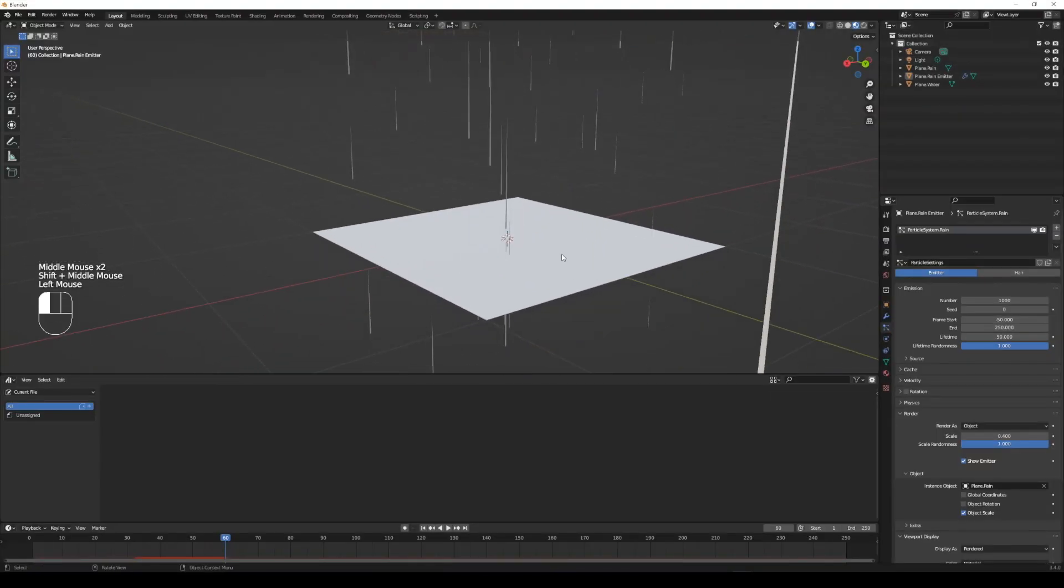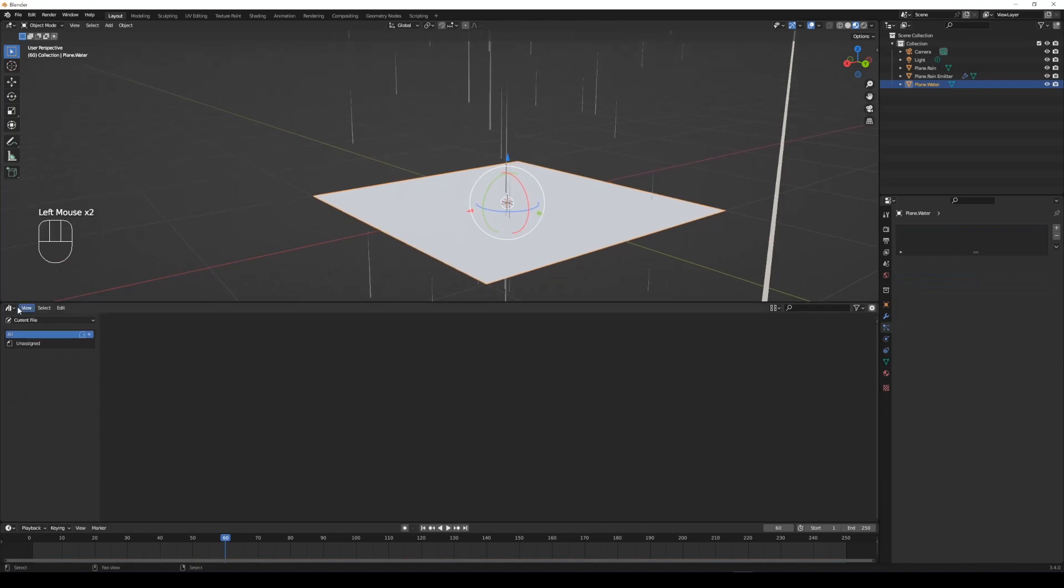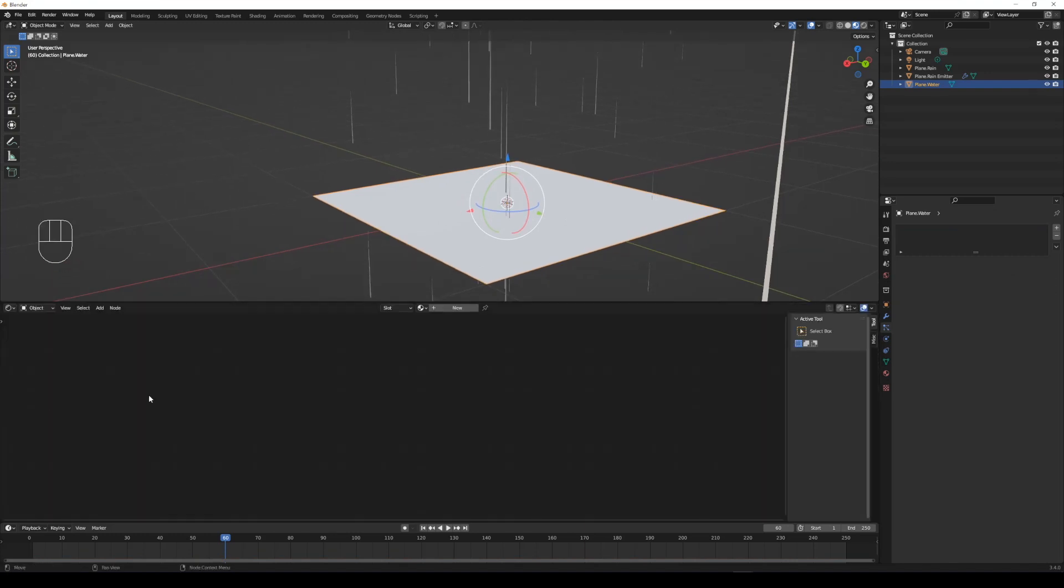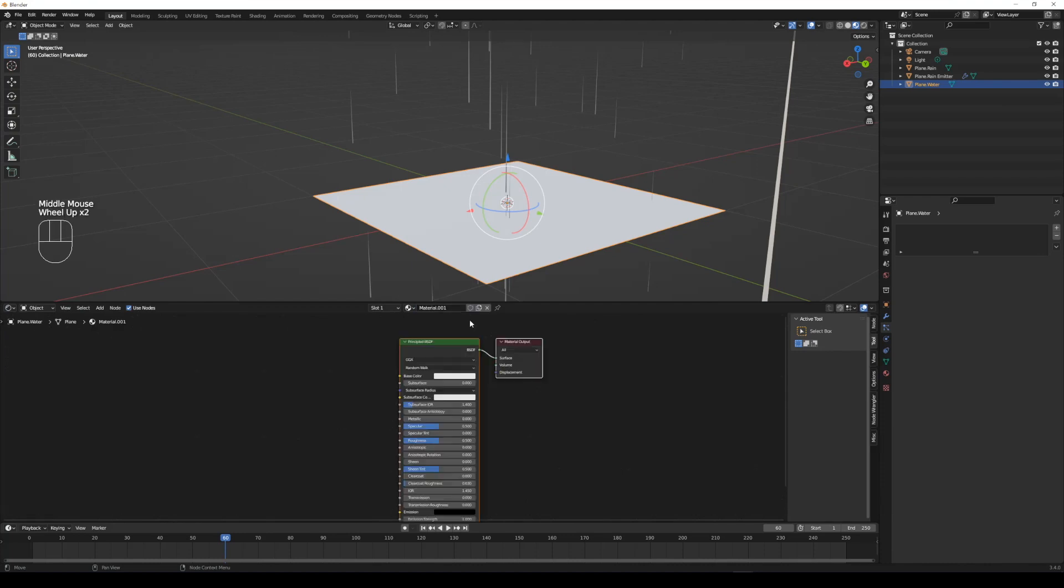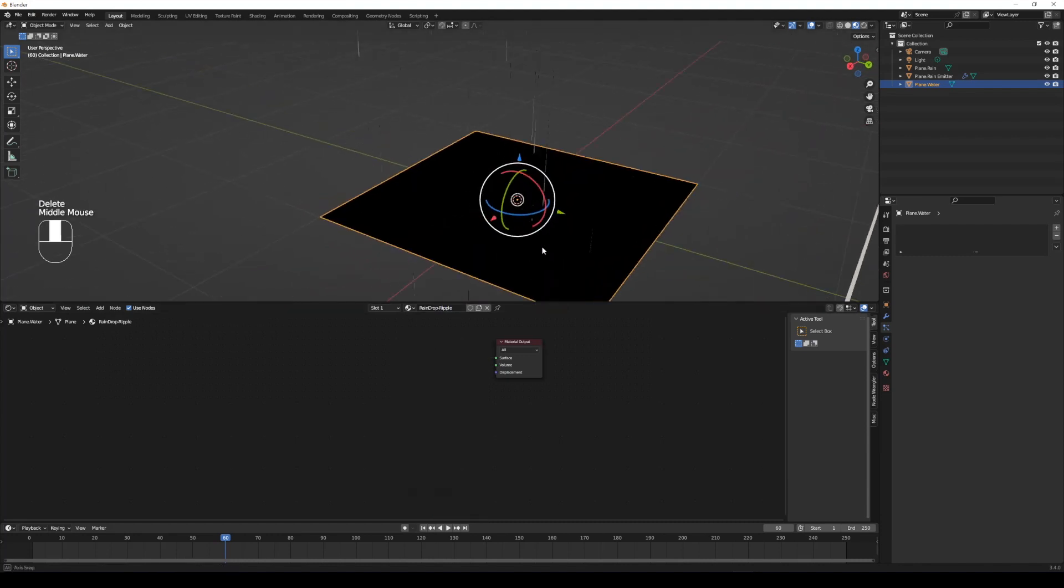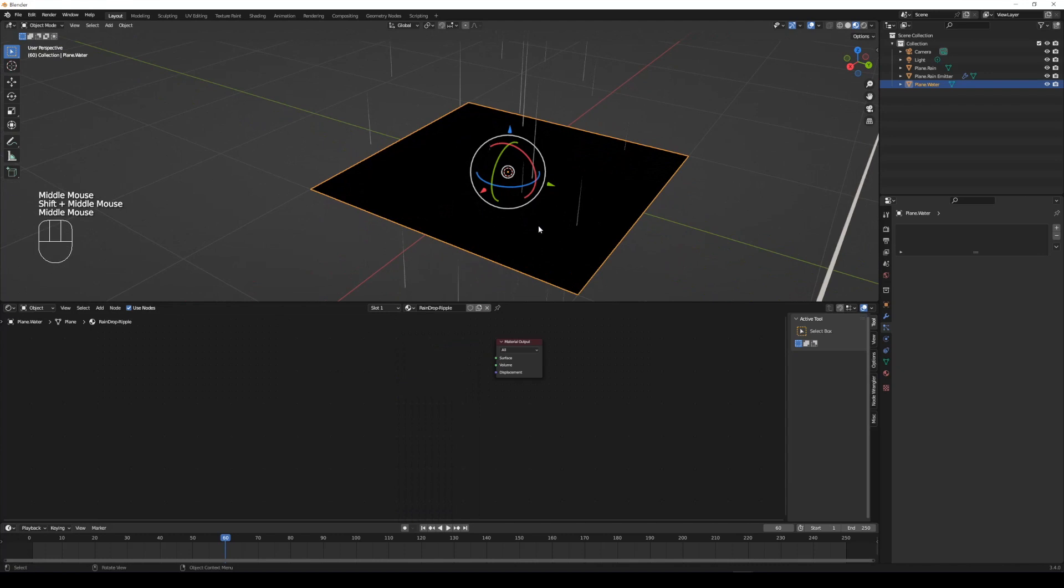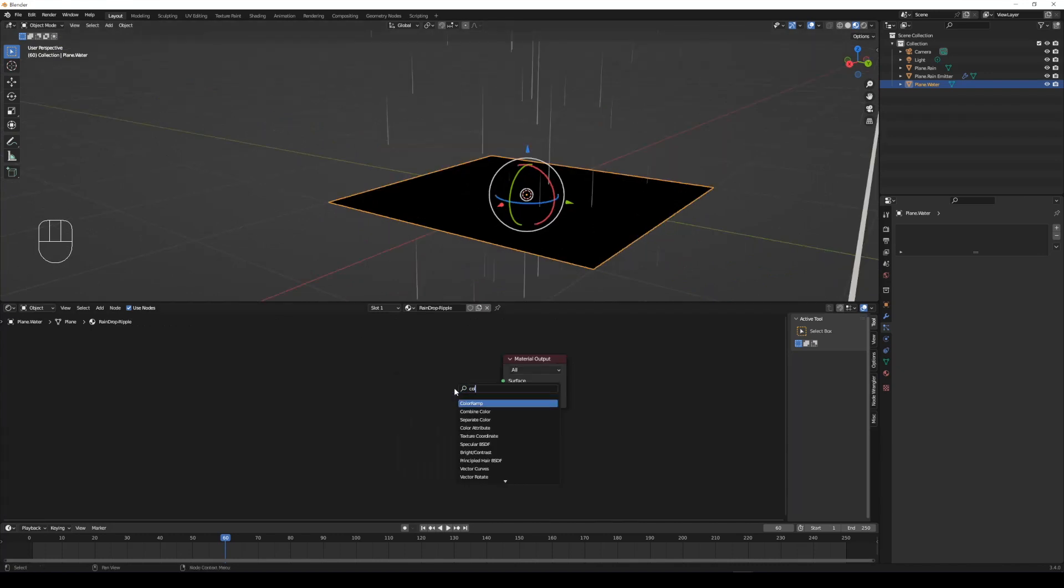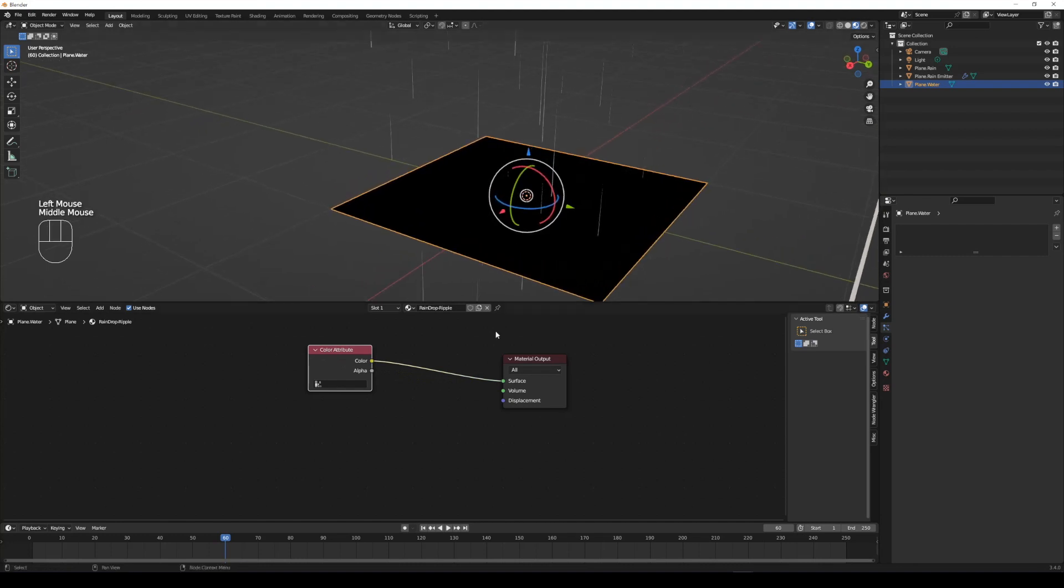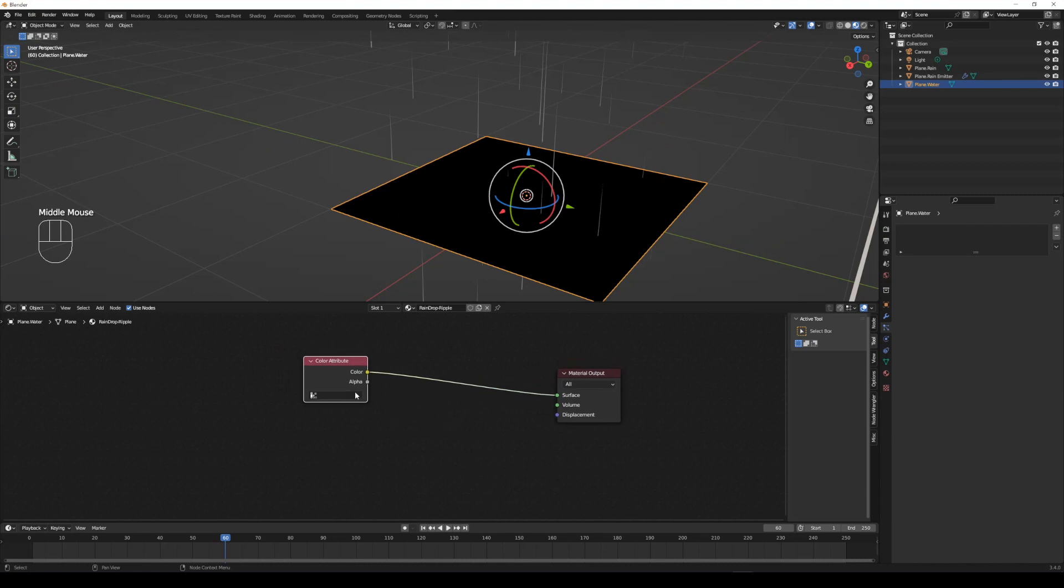Select the water plane. Open shader editor to set water plane material. Delete the principal BSDF and add a color attribute node. Add two math nodes, one set to add, another set to divide.